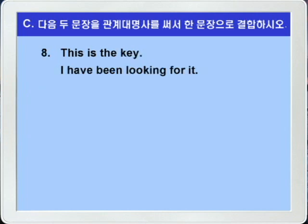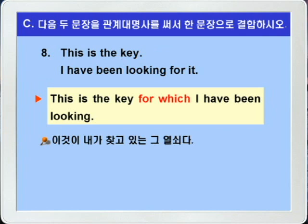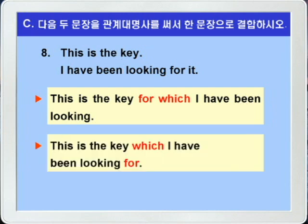8번입니다. This is the key. I have been looking for it. 이것이 그 열쇠이다. 나는 그것을 찾고 있는 중이다. 두 문장에서 공통되는 것을 찾아보면 the key와 it이 서로 공통이죠. 따라서 the key를 선행사로 하고 for it을 key가 사물이니까 for which로 만들어서 연결시키면 됩니다. This is the key for which I have been looking. 이것이 내가 찾고 있는 중인 그 열쇠이다. 물론 전치사 for를 뒤로 보내서 This is the key which I have been looking for 이렇게도 됩니다.